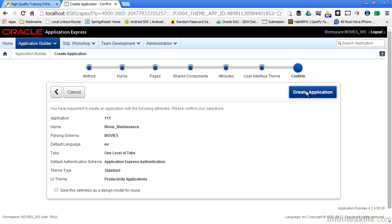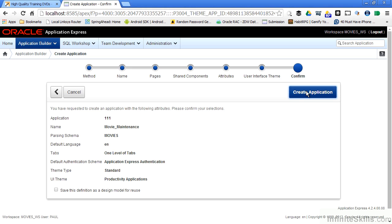When I click create application, what's going to happen? The wizard is then going to call the internal engine of Apex and it's going to generate a whole bunch of PL SQL code behind the scenes that are going to get stored inside the movie schema inside my database. These PL SQL packages are then going to be used to drive the application.